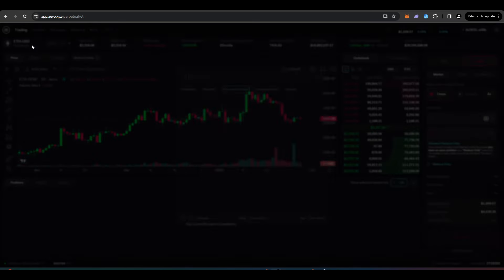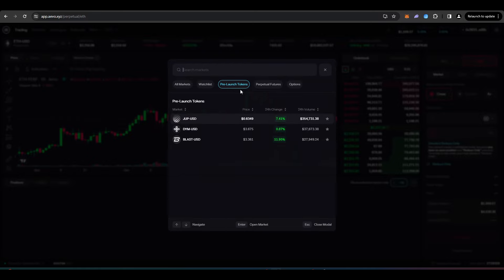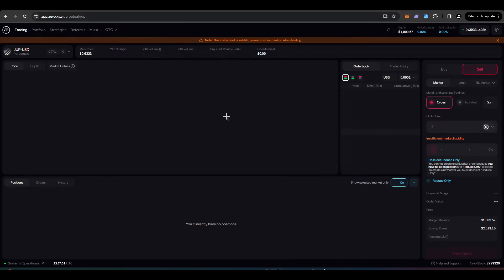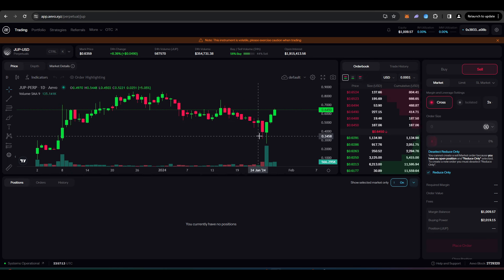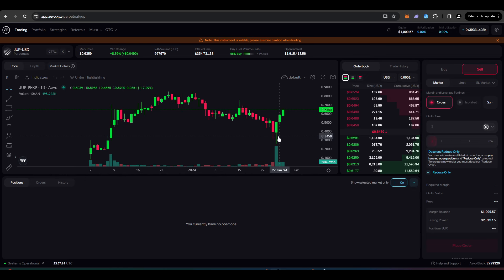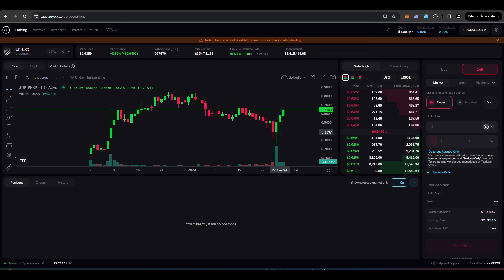Another thing that you can do here with Evo is that you can use it to trade pre-launch tokens. So for example, you could trade the Jupiter airdrop. If say you've got an allocation of 1,200 JUP tokens coming your way and you want to sell those tokens before the actual airdrop date,